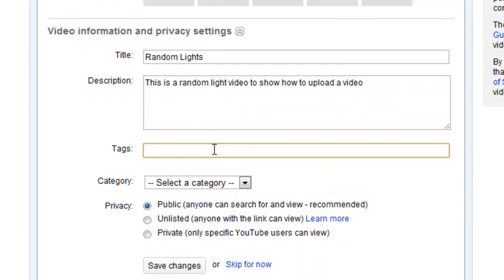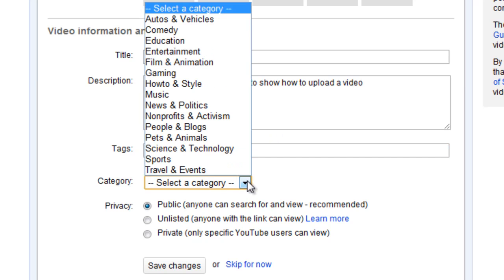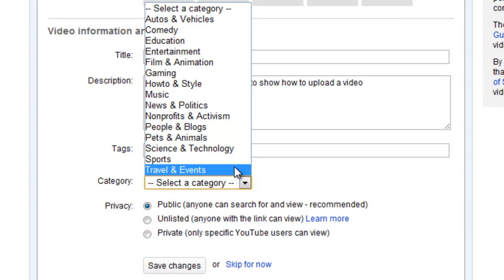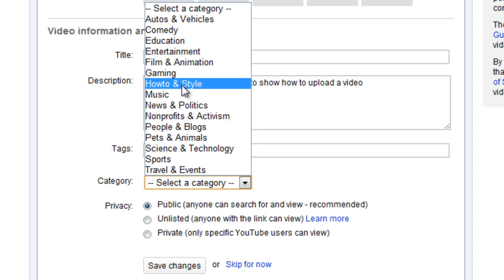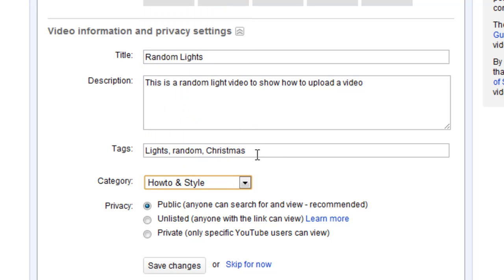Put lights, random, Christmas because they seem to be a little bit Christmasy. And then I'm going to tell it what category I would like this to be in. Now for this one I don't quite know what it will be, and I'll put it in How To and Style.